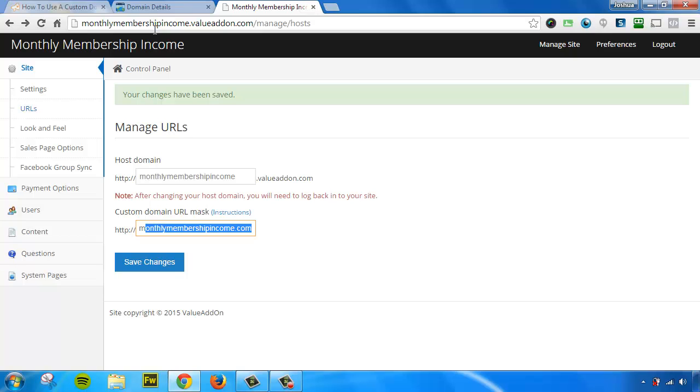So that is how you customize your domain name using the root URL. Thank you.